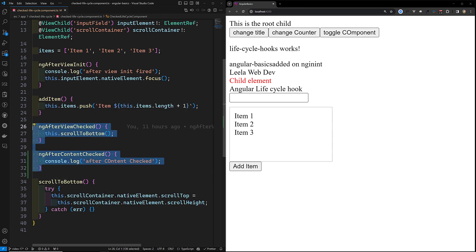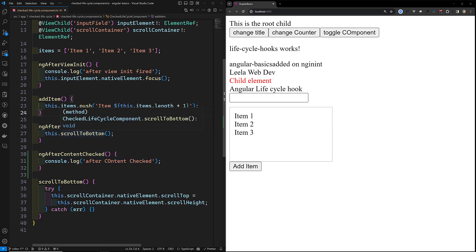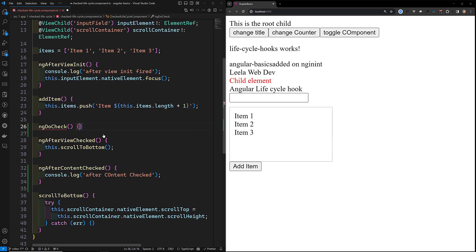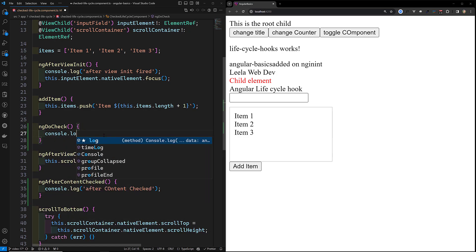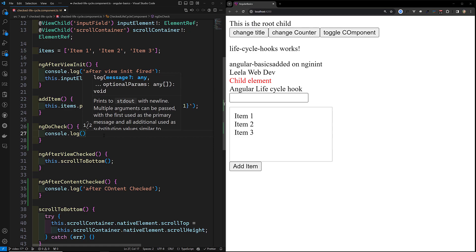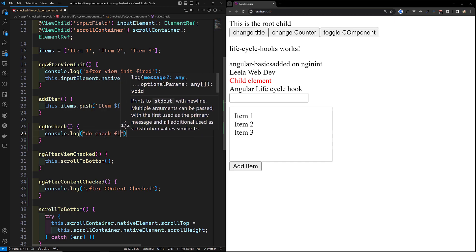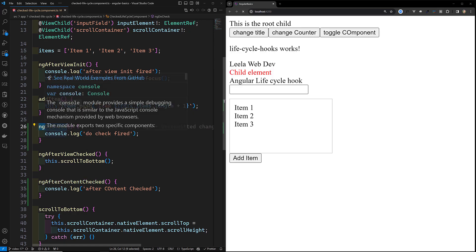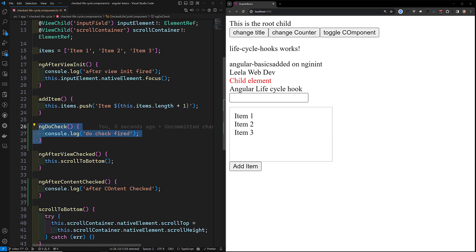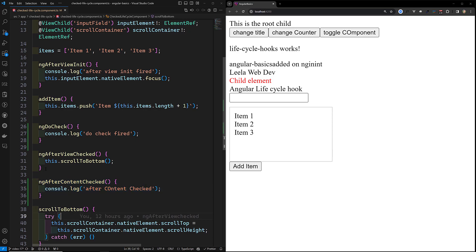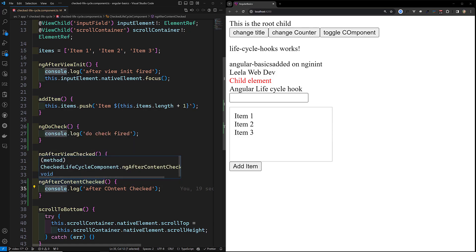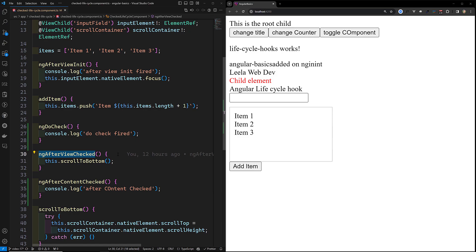So ngAfterContentChecked, ngAfterViewChecked, and ngDoCheck are the three lifecycle hooks that execute frequently whenever state changes or change detection occurs. Whenever a variable changes or state change detection occurs, ngDoCheck fires first, followed by ngAfterContentChecked when the component's content has been projected including ng-content, and then ngAfterViewChecked fires after that.